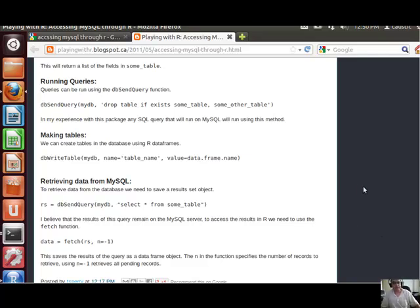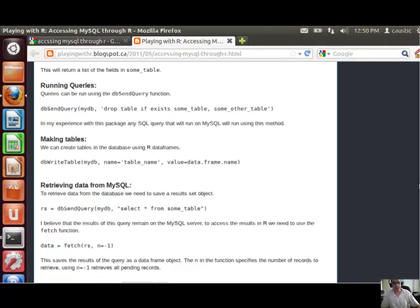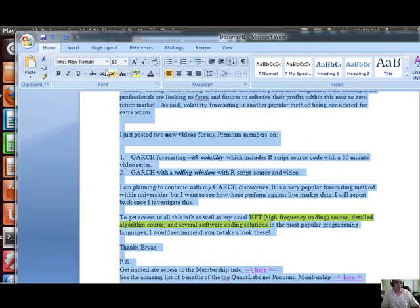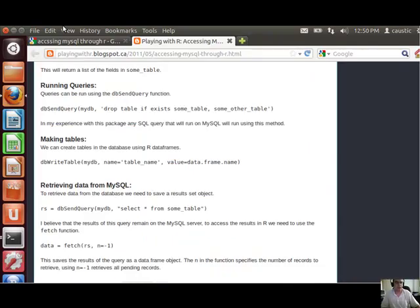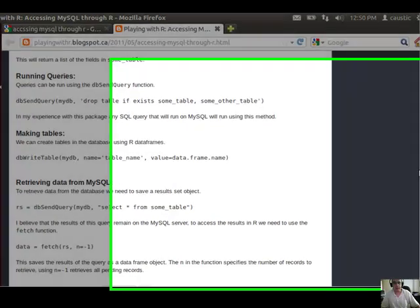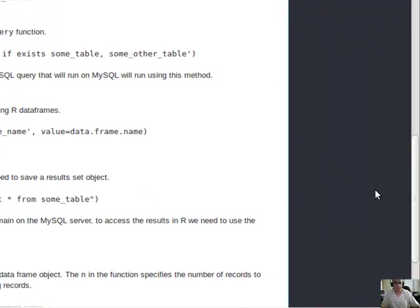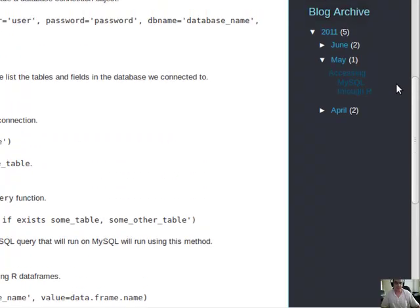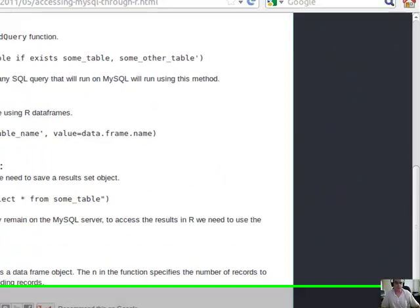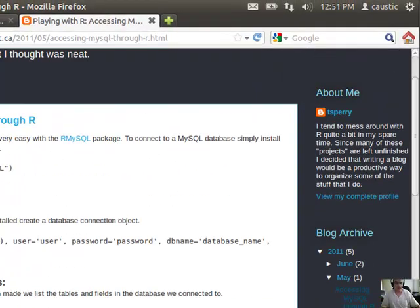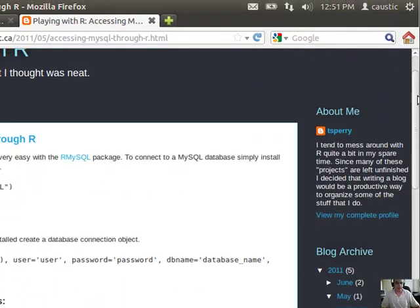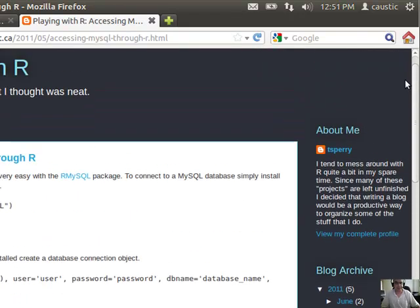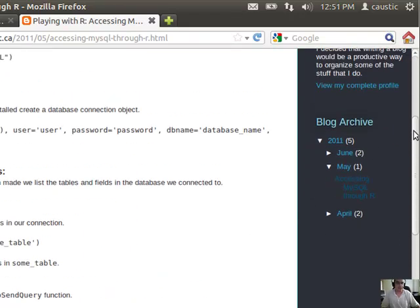Hey, Brian here from Quantlabs.net. I wanted to show you some very powerful information that will help those experimenting with which database to use for whatever platform they're building, for storing data obviously.